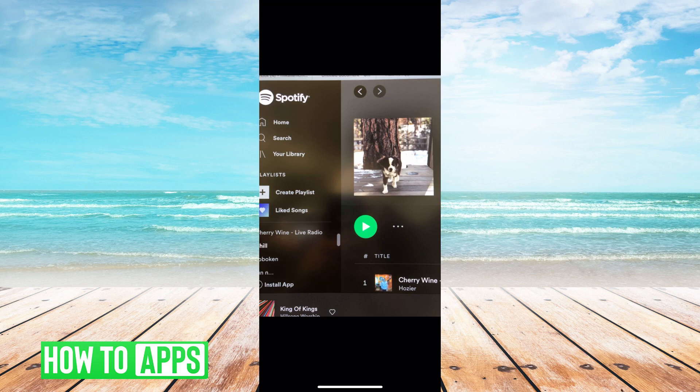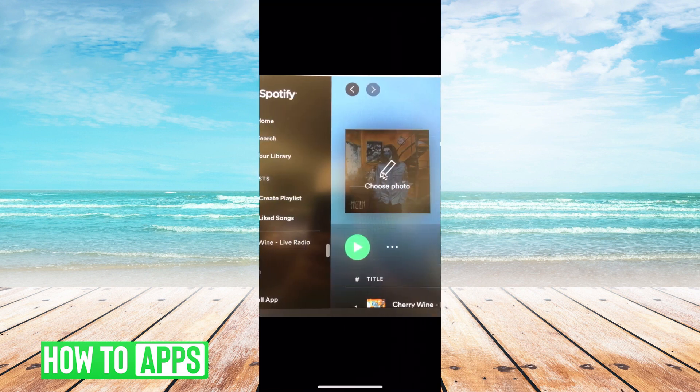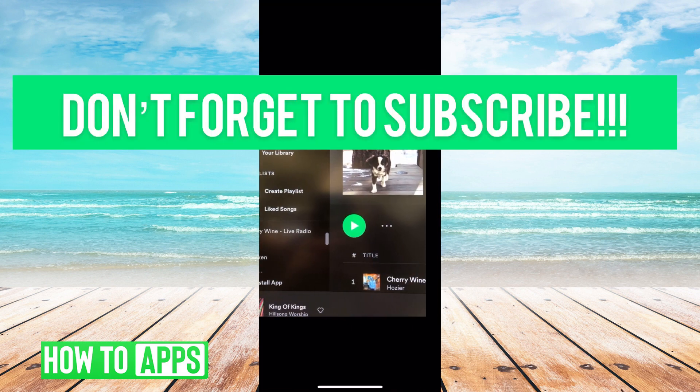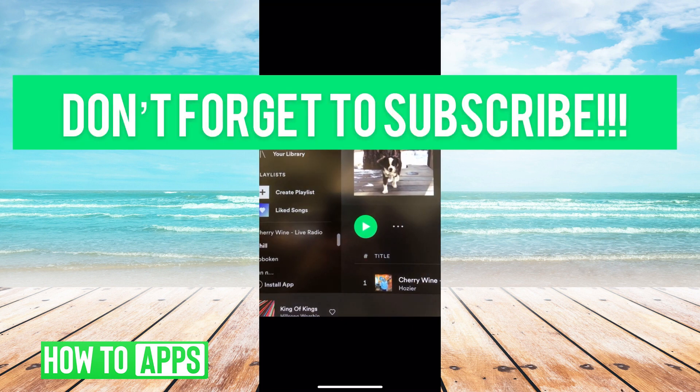It's super simple. Just go to spotify.com on a desktop, hover your mouse over the picture, and choose the photo you want — and then your playlist is customized as you like it. If you guys have any questions let us know, like and comment below, and don't forget to subscribe.